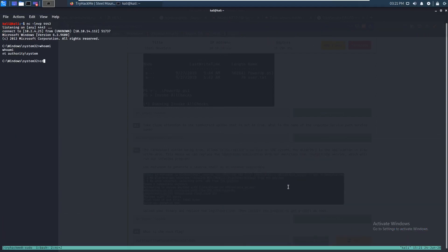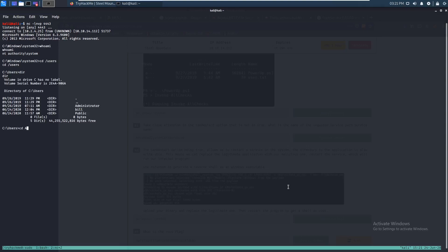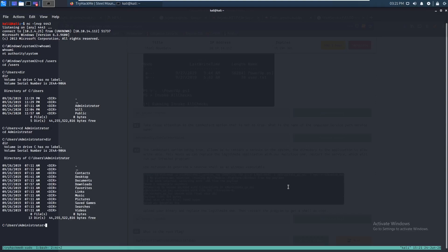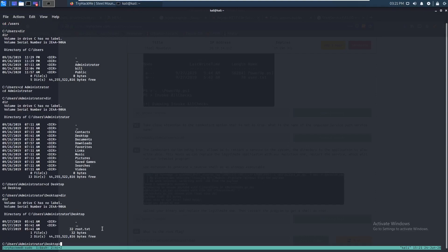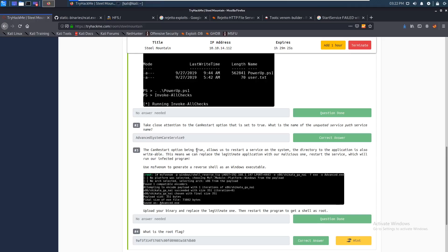Let's go back to the users folder, cd to Administrator, cd to Desktop. As you can see, there is your root flag. That's how we did Steel Mountain with the manual exploit.